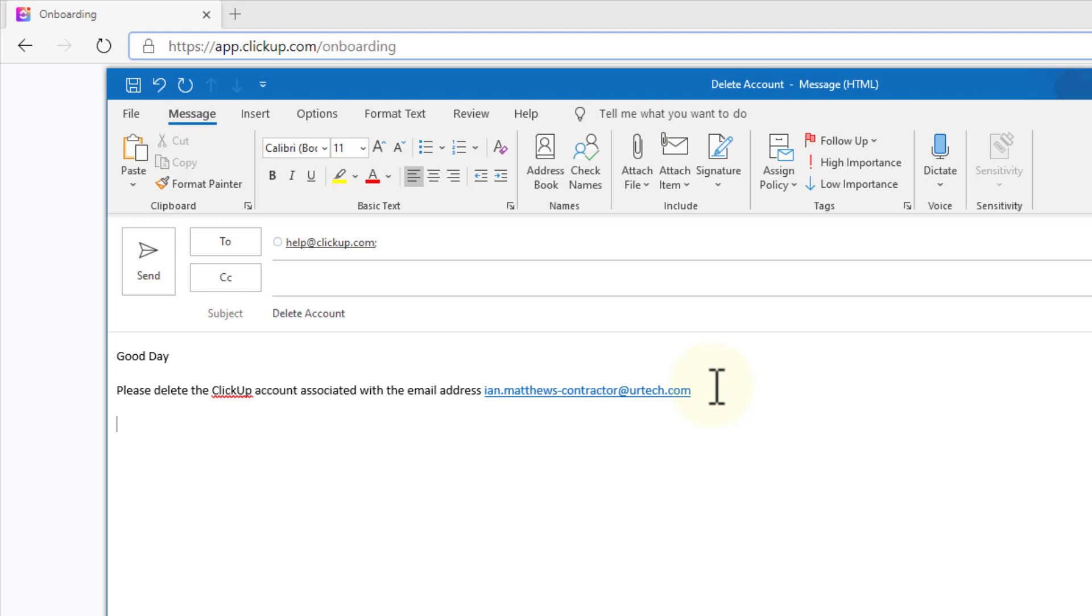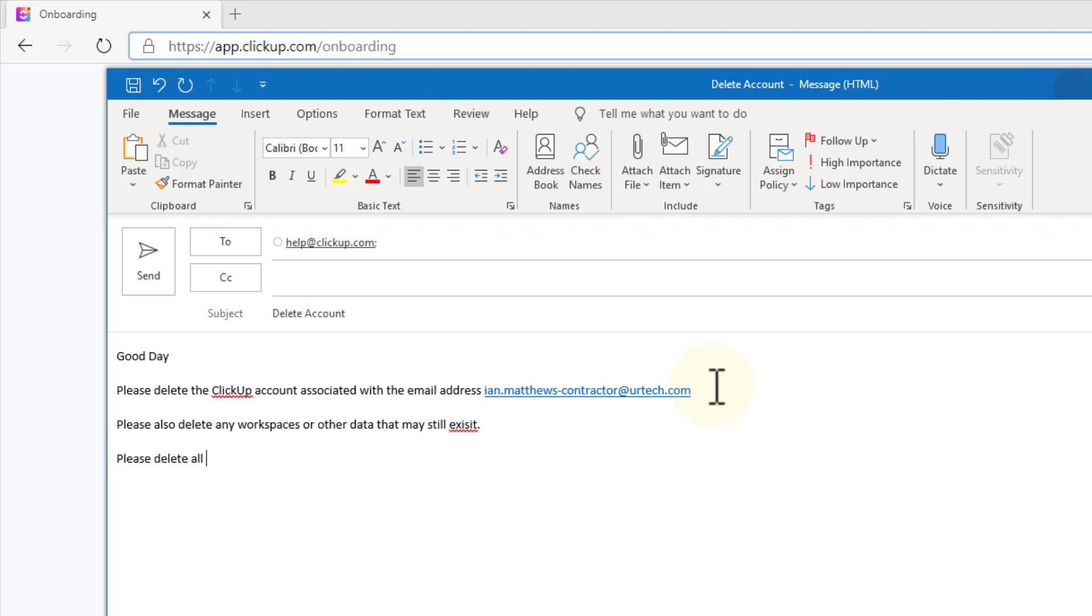Now in case there's any residual garbage in there, you also may want to put please also delete any workspaces or other data that may still exist. Please delete all of my personal information as well. And now that is a formal request to have the company not just delete your account, but to actually unload your information.